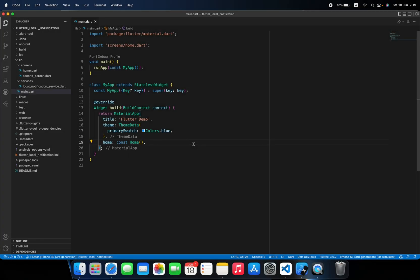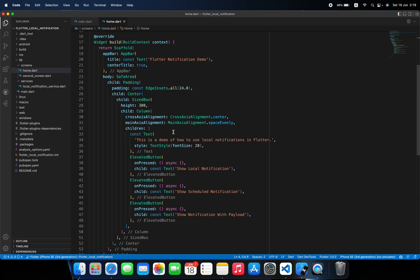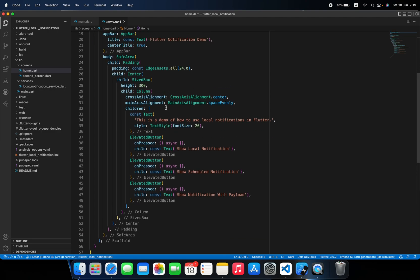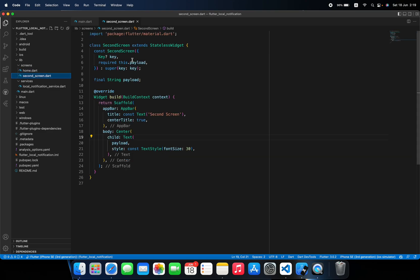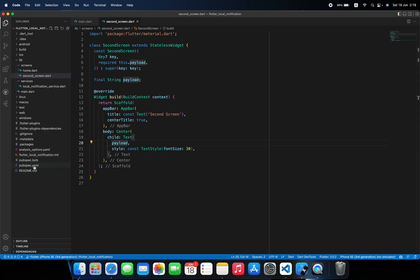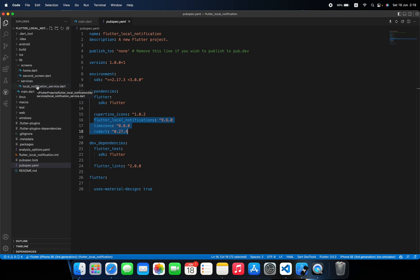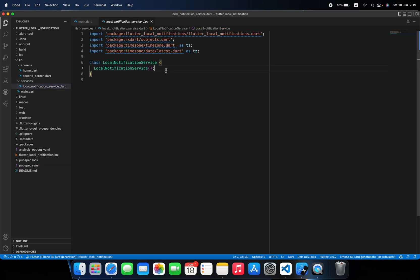I've already created a demo project for us to start with. In main.dart I have nothing except a MaterialApp calling the Home widget. Inside the Home widget there are only the three buttons we saw. Inside the screen directory I have a SecondScreen that takes the payload and shows it in a Text widget. In pubspec.yaml I've added three libraries: flutter_local_notifications, timezone, and rxdart. I've also created a services directory with a local notification service file that is currently empty.